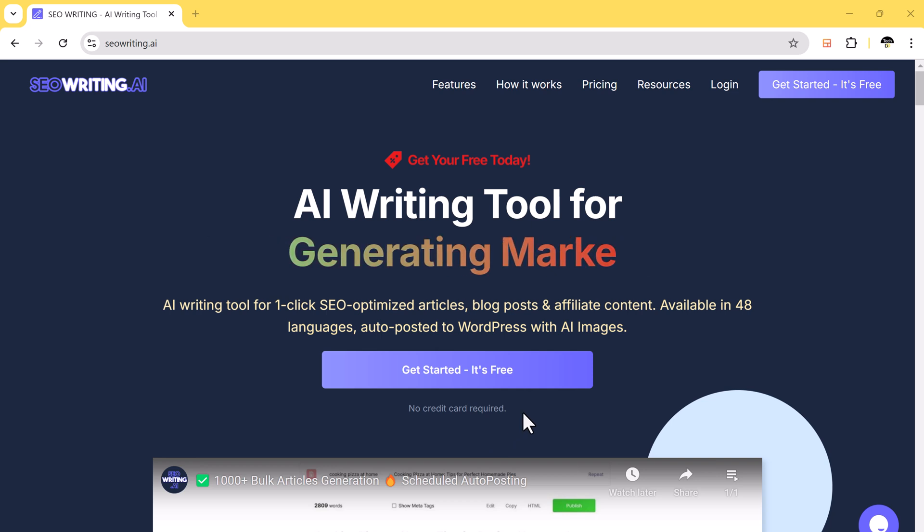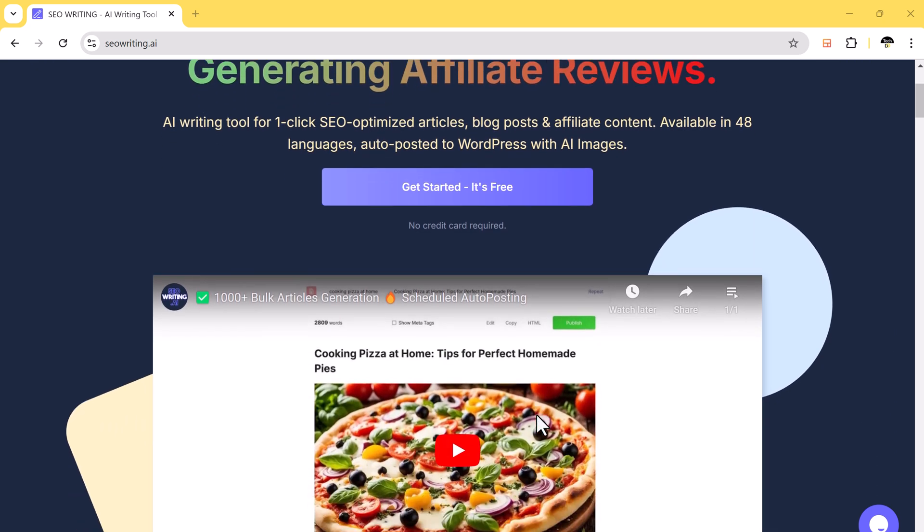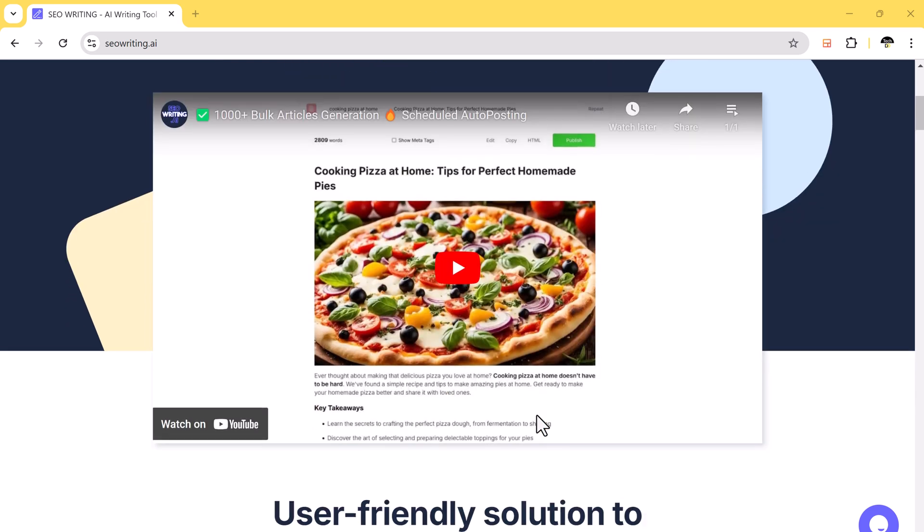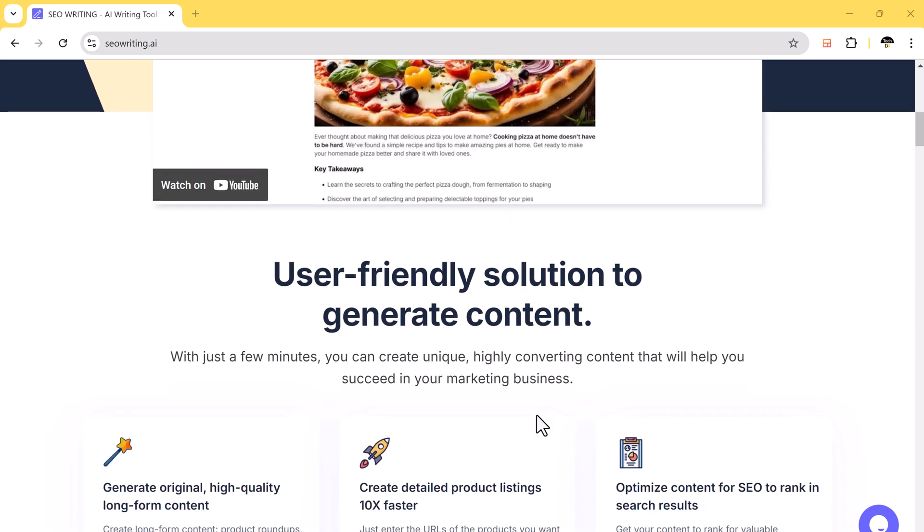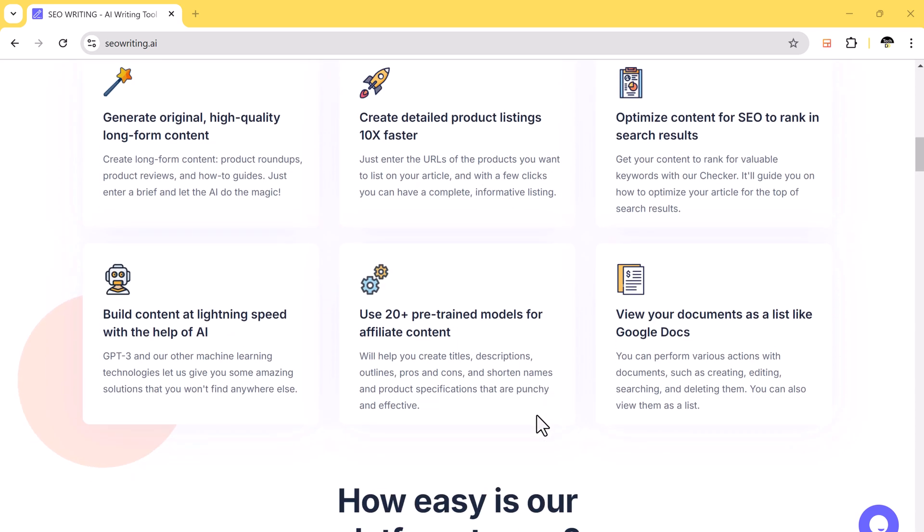Hey there and welcome back to TechDo. Have you ever struggled with writer's block or finding the right keywords for your articles?